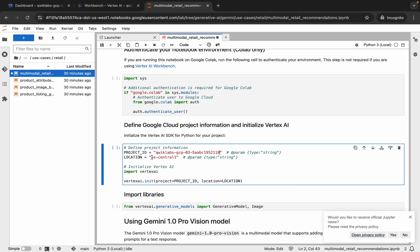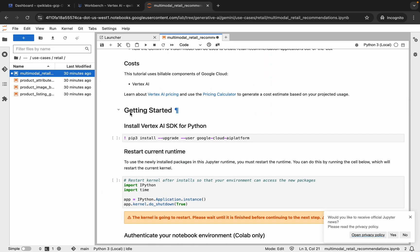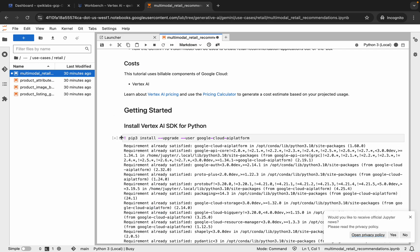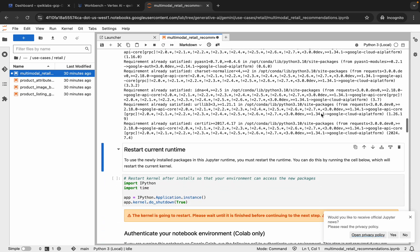Now scroll up, and you can see the Getting Started section. Click on it, then click the Play button or hit Shift and Enter to run the shell. Once you do that, the kernel status will show as Busy — wait until it shows as Idle. And it's done.